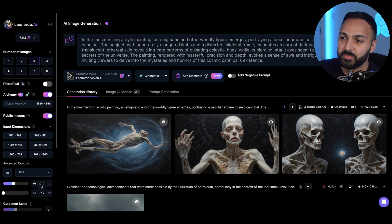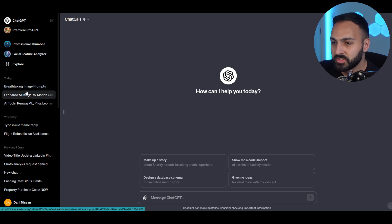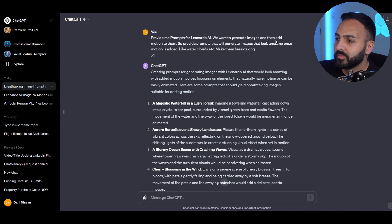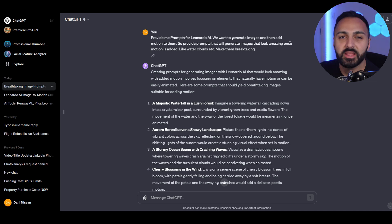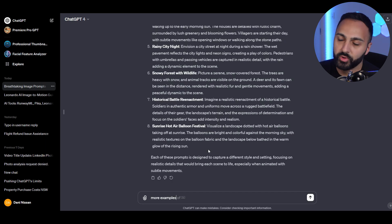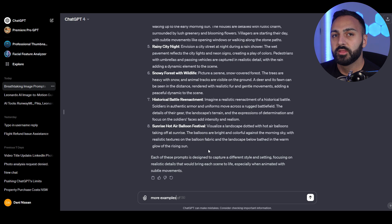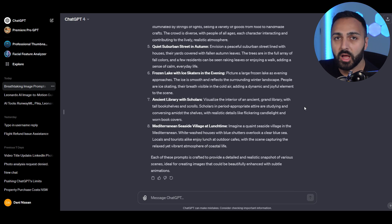I'm going to go to ChatGPT, where I provided some instructions. I wrote: provide me prompts for Leonardo AI — we want to generate images and then add motion to them. Provide prompts that will generate images that look amazing once motion is added, like water, clouds, etc. Make them breathtaking. I'm going to ask for more examples now and then go back and provide these prompts to the actual image generator. It provided me about eight prompts and I'm going to grab five of them.